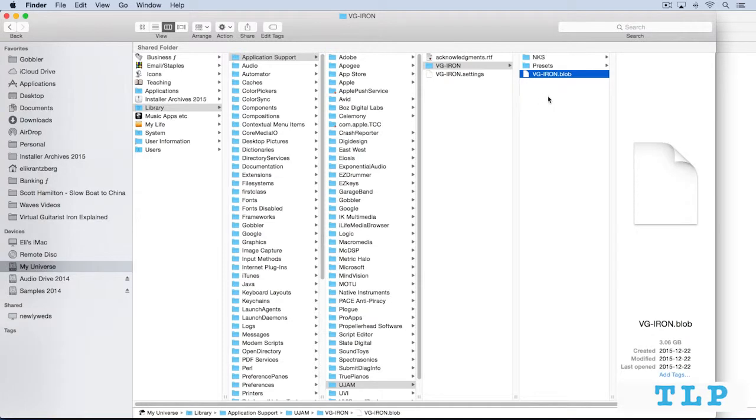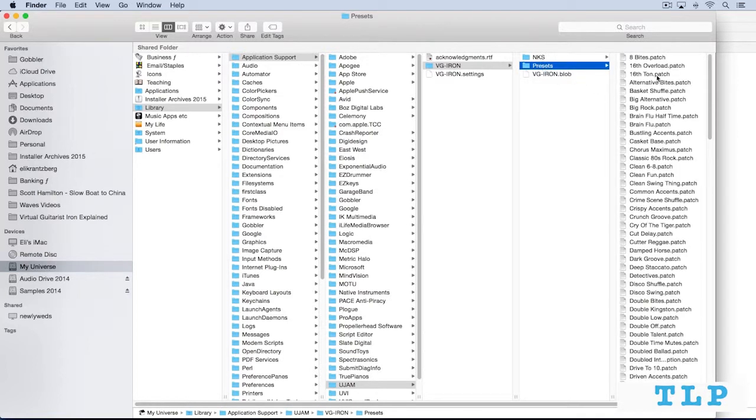And in this same directory, and it's the same on Windows, the directory where your blob file is, above it, you'll have a folder called presets, and that's where all the factory presets are stored.